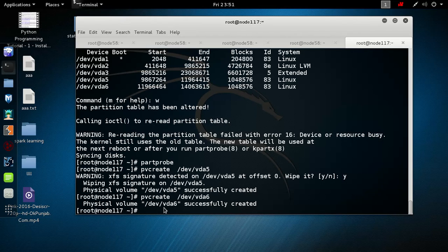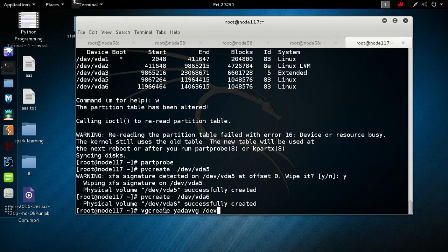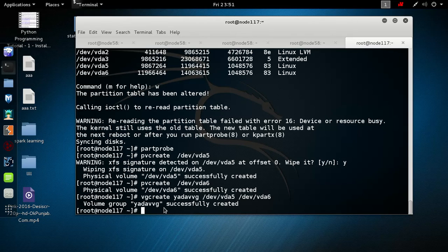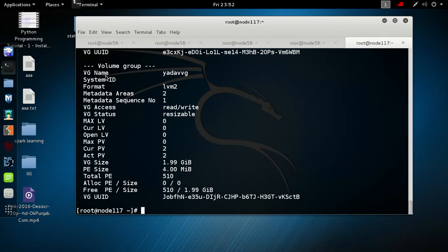After the physical volume, we have to make a volume group. The command is vgcreate, followed by the name of the volume group — I'm using 'yadavvg' — and then the PVs: /dev/vda5 and /dev/vda6. We can see volume group information using vgdisplay. It shows our volume group name is yadavvg, format LVM2, read-write resizable, and its size is approximately 2 GB.